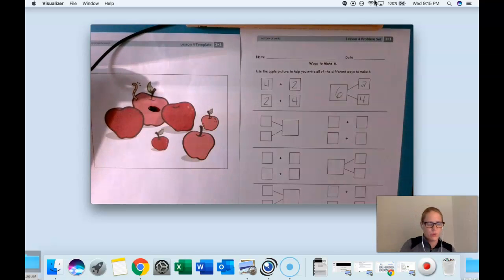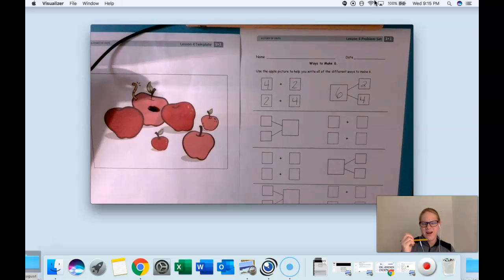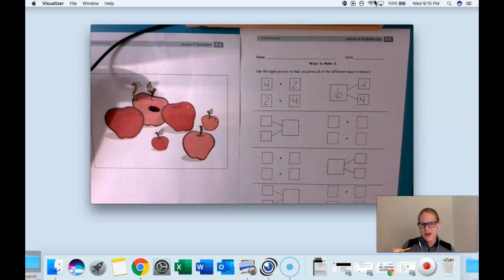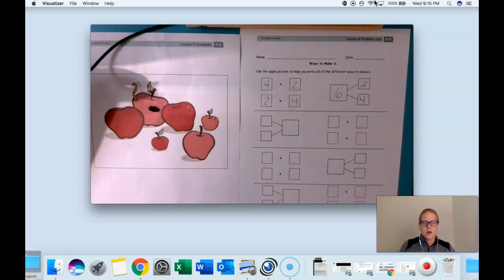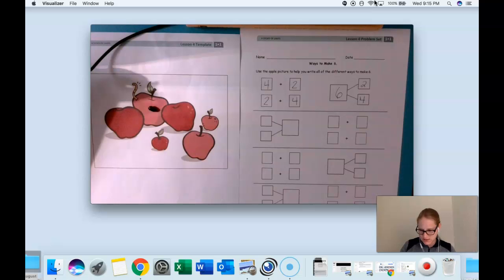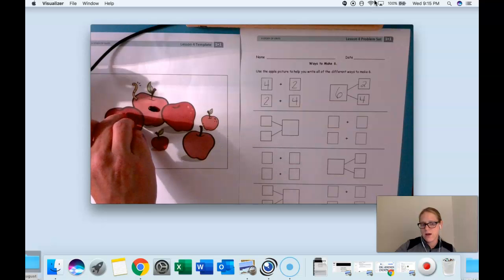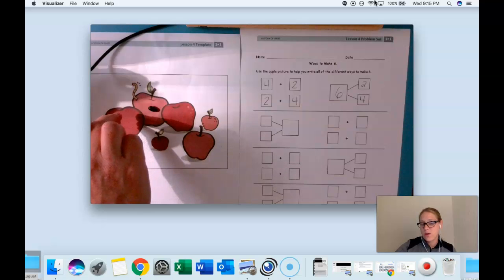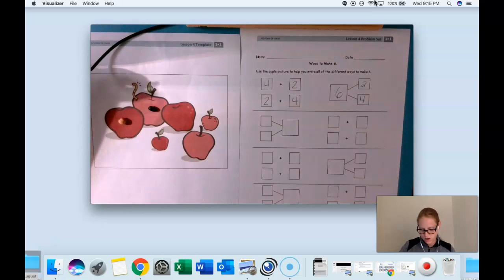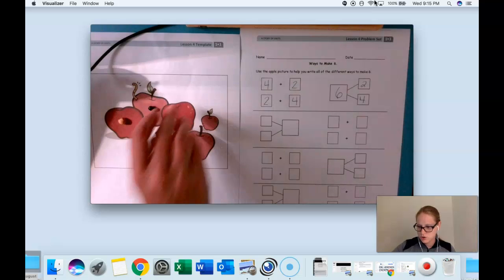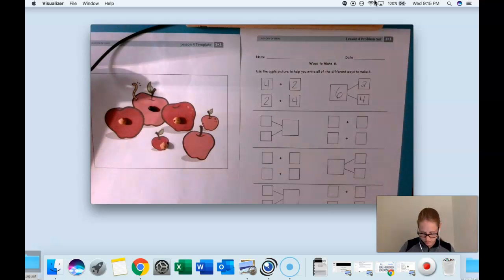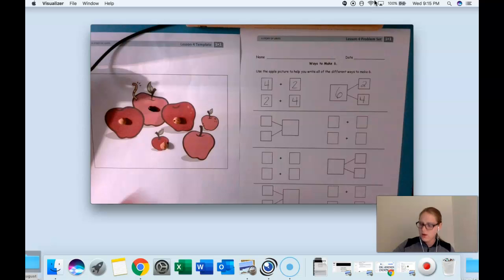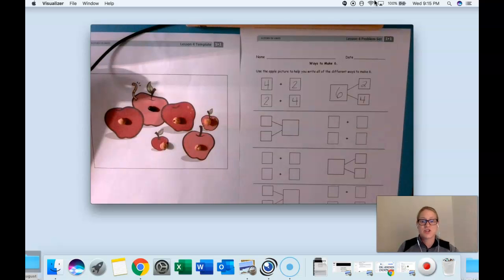So I have one apple with worms. Well then how many apples do I have that don't have worms? Hmm. That's a different color bean to show that. Can you count out your white beans on the apples that don't have worms? Just like this. Count as you put them on. I'll do it with you. One, two, three, four, five. Nice job friends.